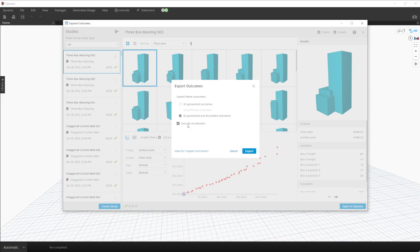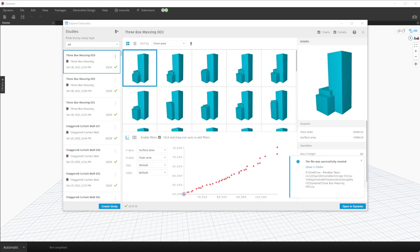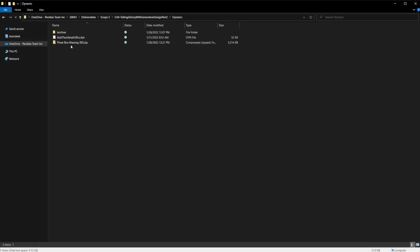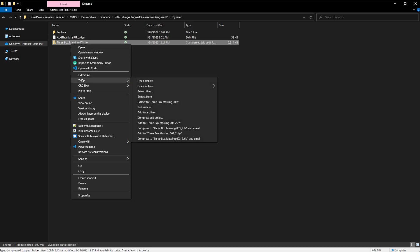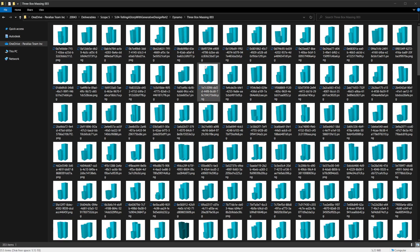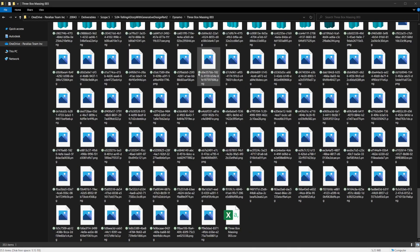To make it more interesting we're going to include the thumbnails. Click Export and the export dialog will open — you need to pick a path to save the ZIP file. In my case I have a folder on my OneDrive. Click Save and you'll get a notification that the file was successfully created. We can open it in File Explorer. We need to unzip this file — I use 7-Zip, but you can also click Extract All. Once extracted you'll see every thumbnail available, and there are many more than were shown in the Generative Design window.